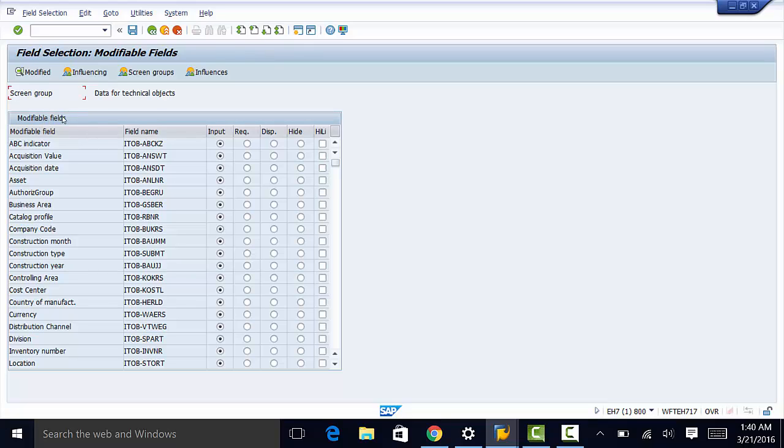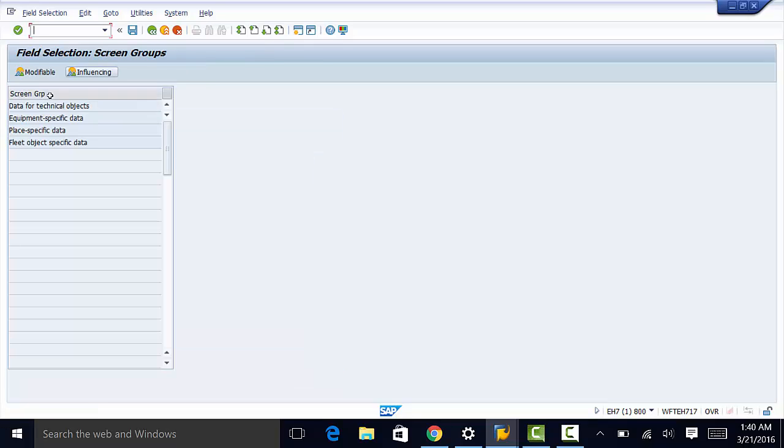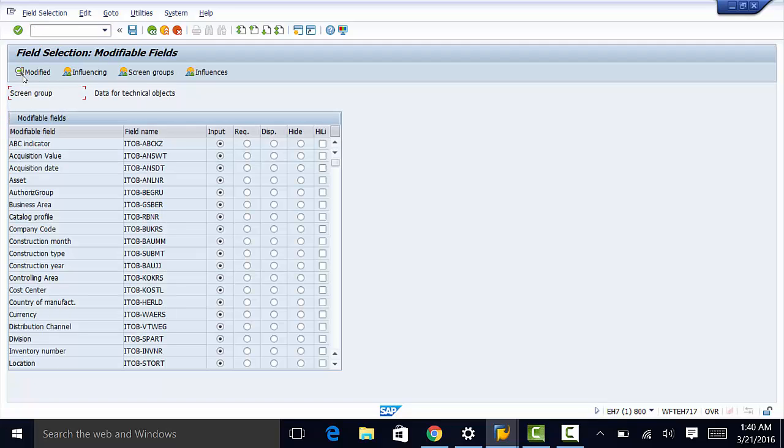What we have here are the fields, the modifiable fields in this screen group, and we can select screen groups here. The first screen group is technical objects. Within this screen group, you can modify any of these fields.